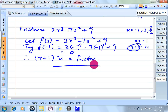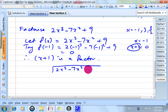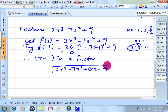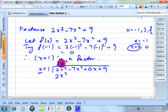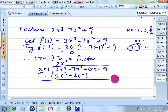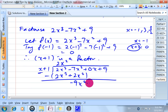Now let's continue with long division: 2x cubed minus 7x squared — don't leave an empty space, just write plus 0x — plus 9, divided by x plus 1. This divided by this gives 2x squared. 2x squared times x gives 2x cubed; times 1 gives plus 2x squared. Negative 7 minus 2 gives negative 9x squared, plus 0x.